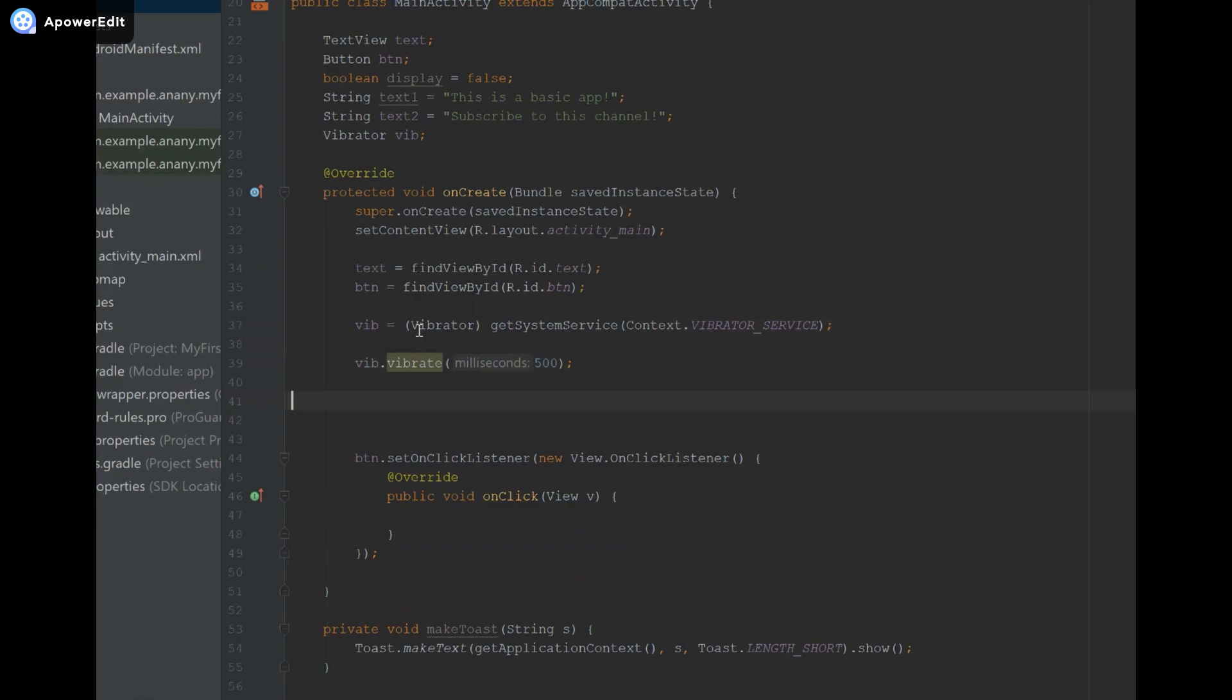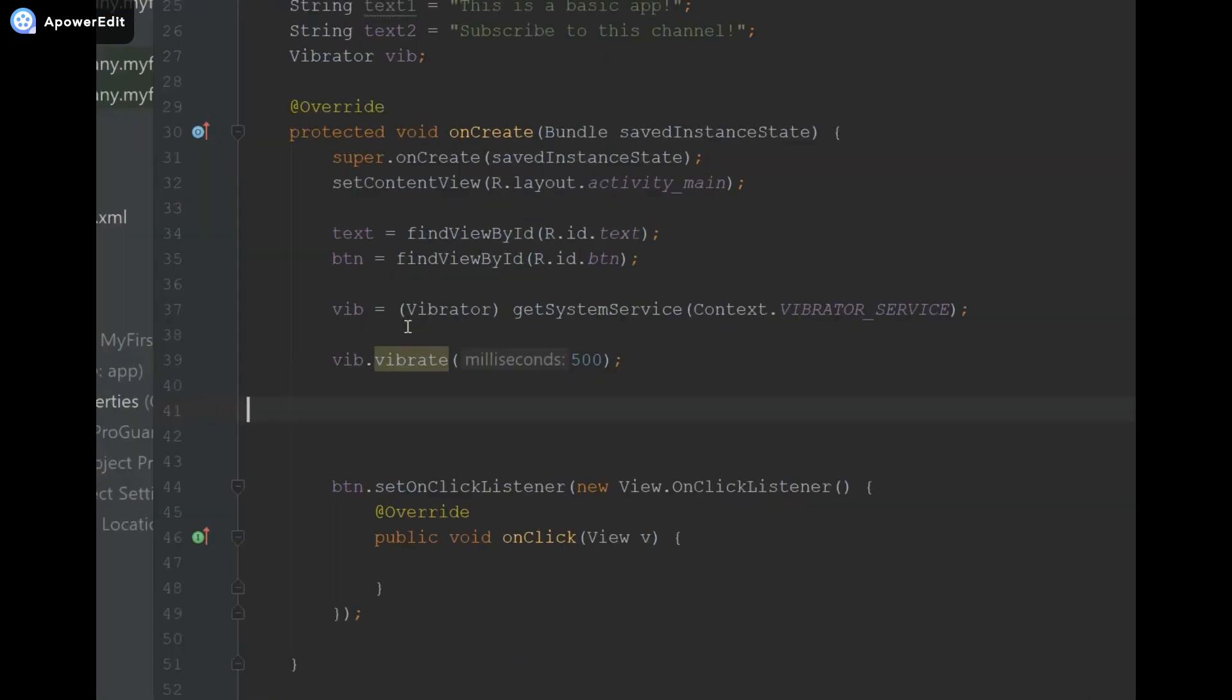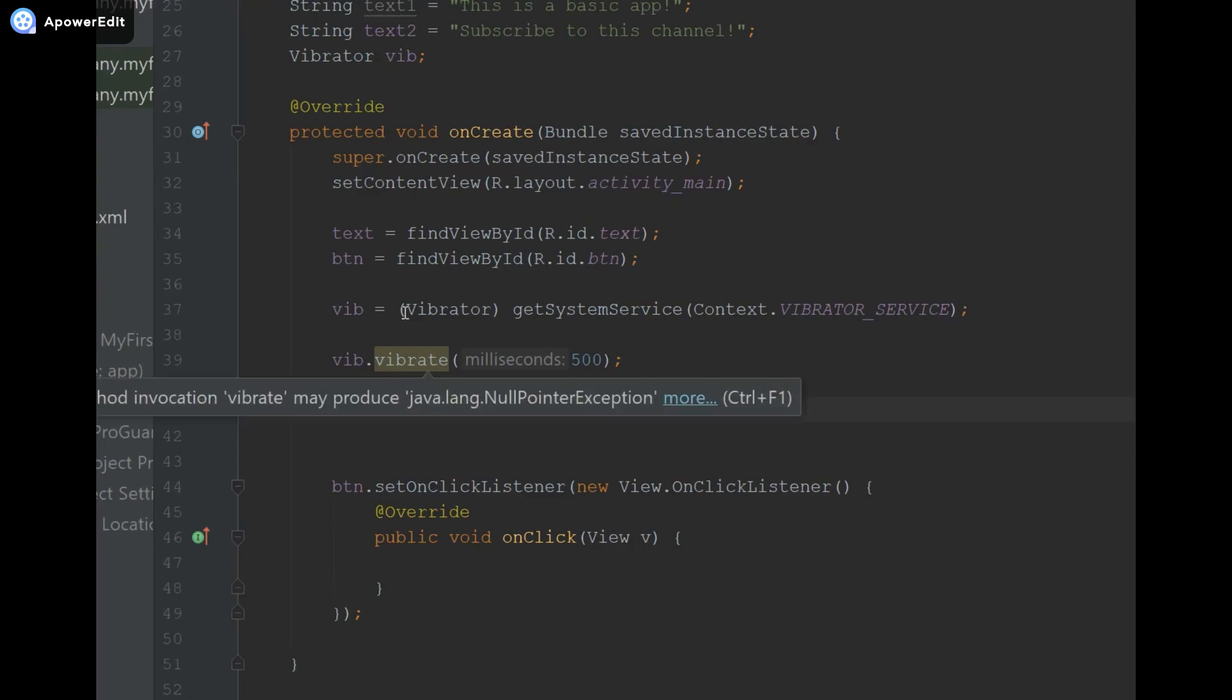But now let's move on and I'm going to show you how to make the vibrations go on indefinitely until you specify that you want them to stop. We're going to do that by giving the vibrate method over here two parameters. The first one is going to be a long array containing the vibration pattern that we want to provide, and then the position in that array where we would like it to start repeating.